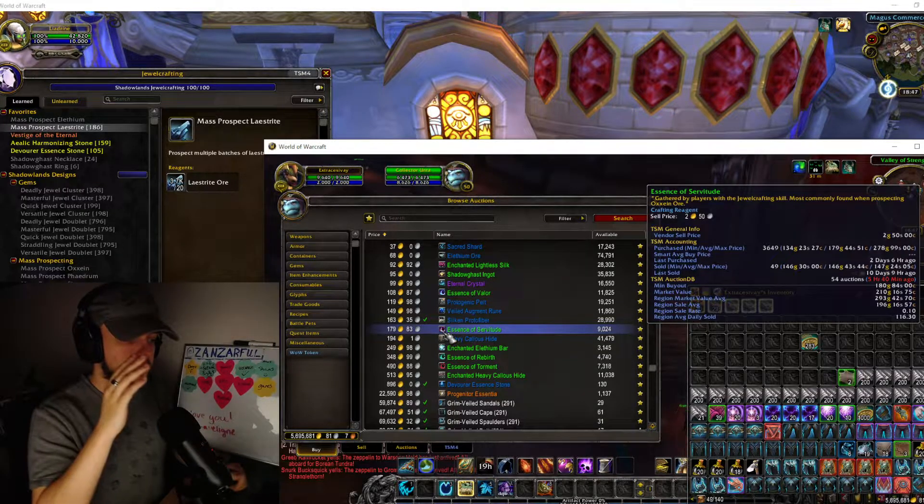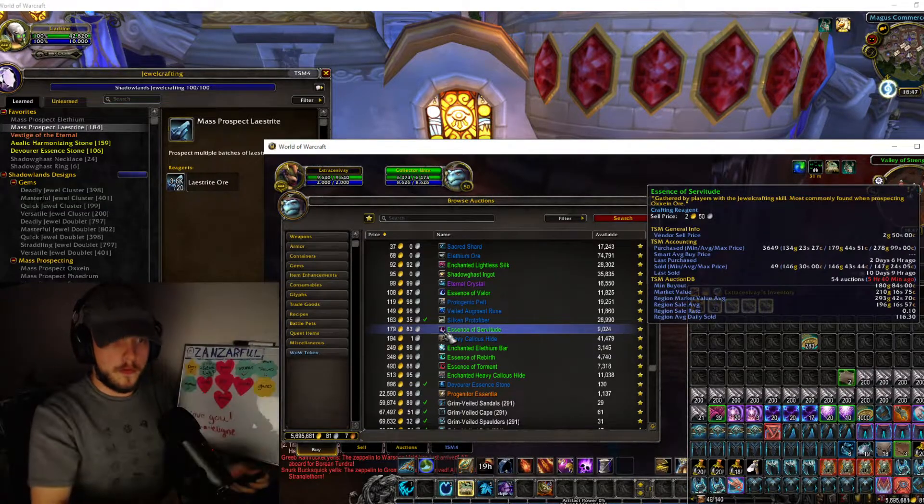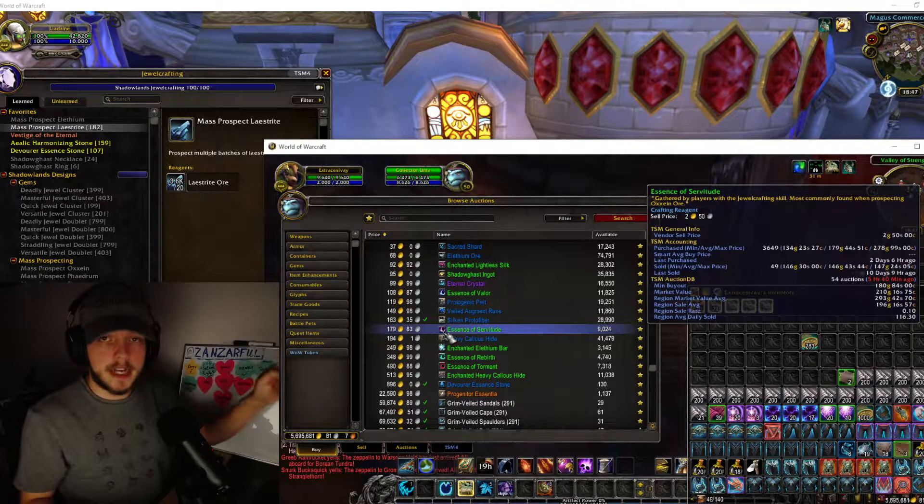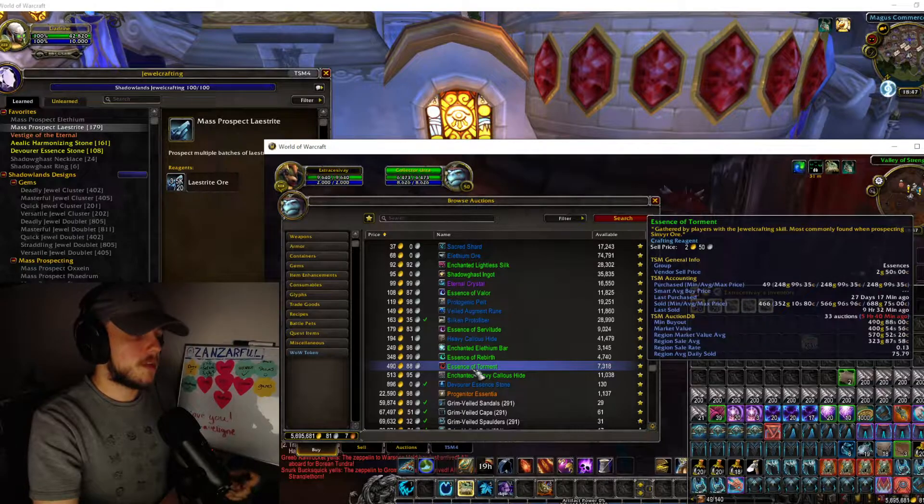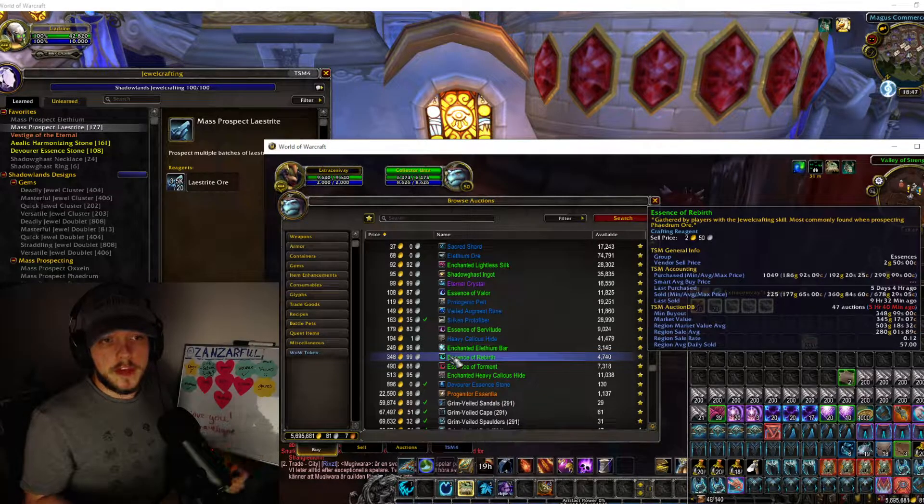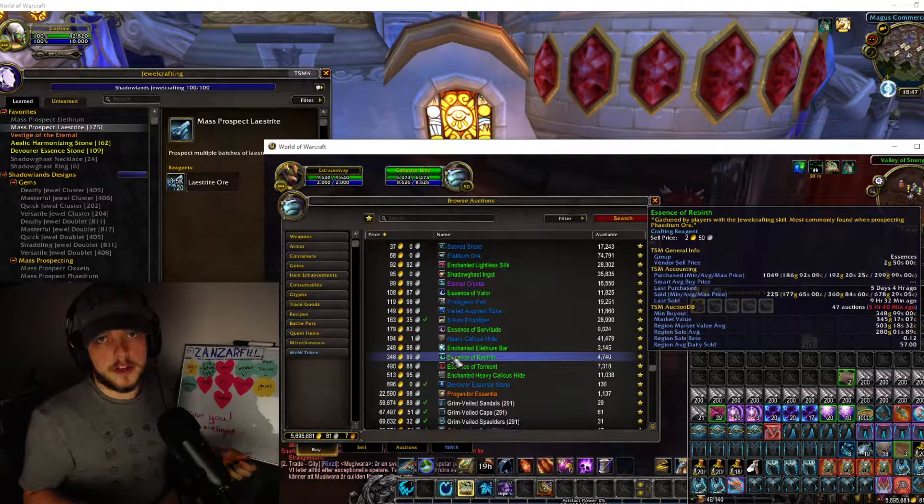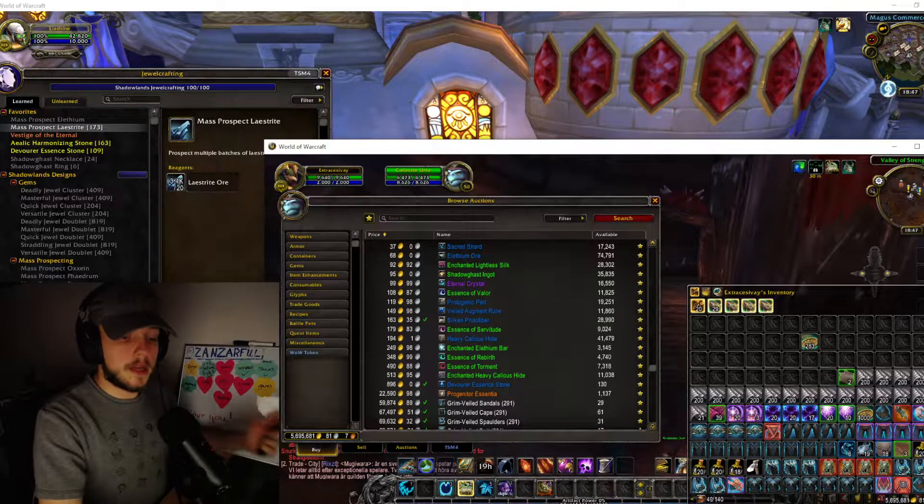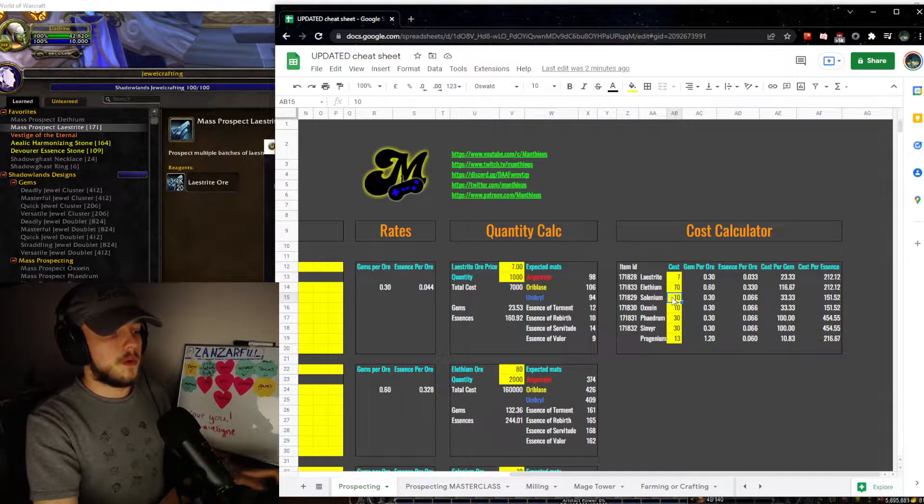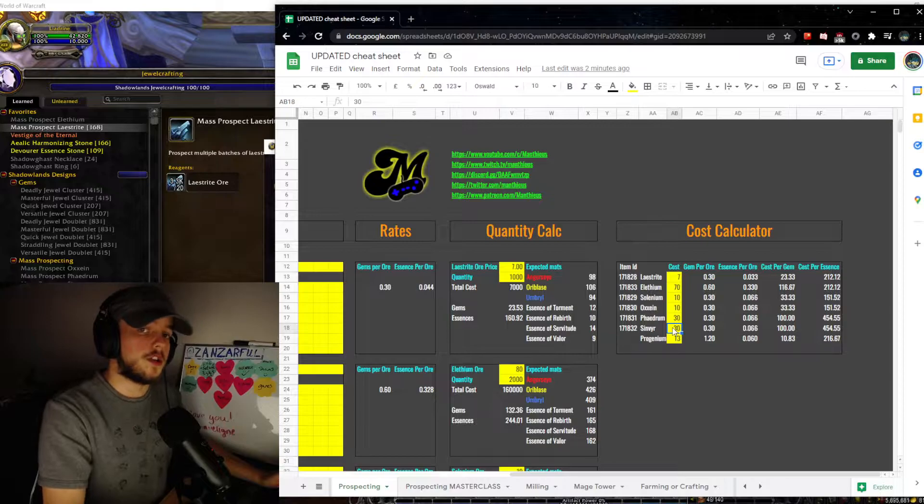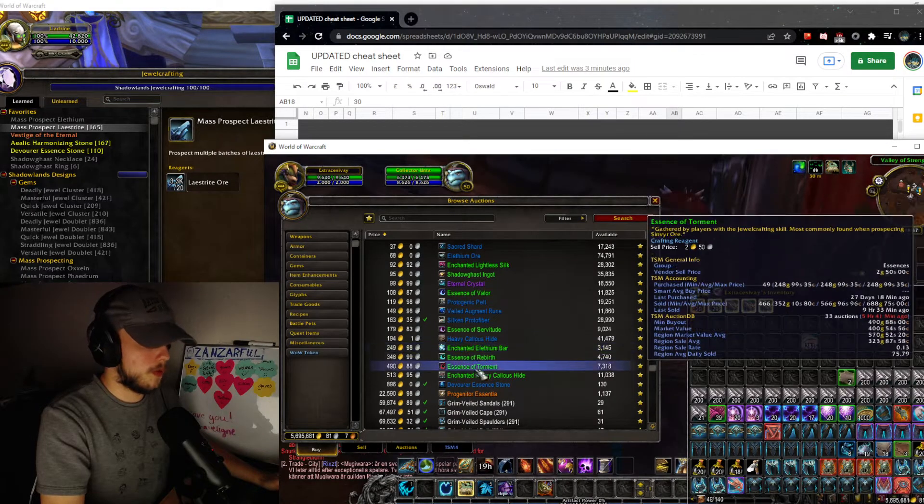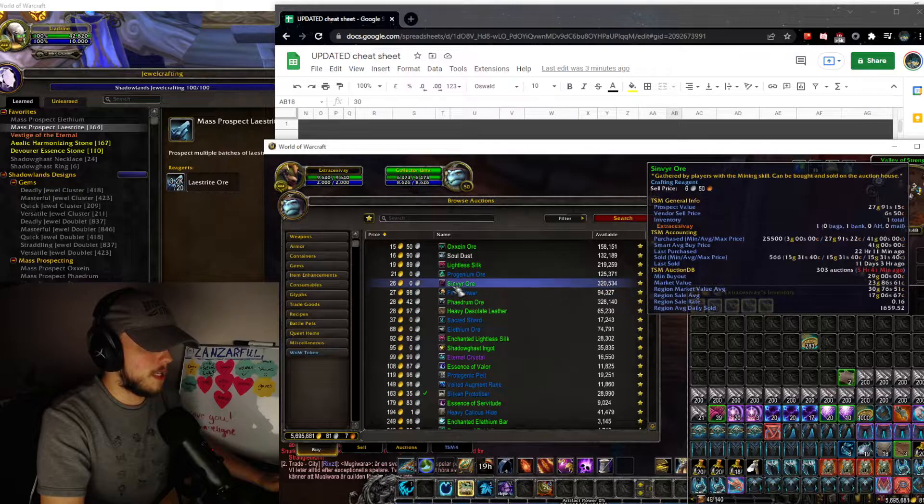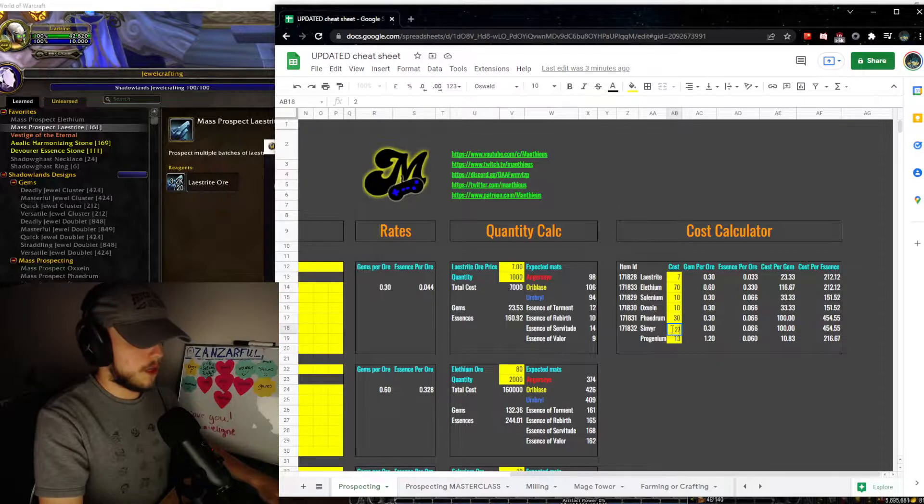You can see right here that the essence of torment is 490 gold, so 214 gold up to 490, it's over double. The same thing goes for essence of rebirth, it's 350 gold, it's a 130 gold increase, almost very close. Then obviously the essence of valor is 109 and you got the essence of servitude at 180. Those two specifically obviously are not very valuable. You have to remember when you're prospecting lace right or elethium, you get all four essences, so you have to make sure that you can make gold on it. But considering the fact that the essence of torment and rebirth are up in the higher price values, you could maybe think that these could increase your profits a little bit.